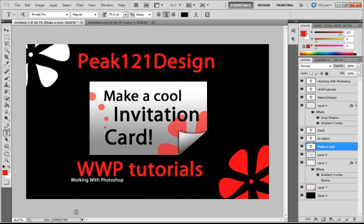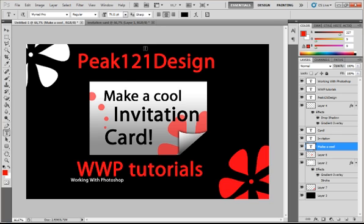Hello guys and welcome to tutorial number 7 from working with Photoshop. In the last tutorial I showed you how to make the folded corner of this invitation card. So we will just work further with that image.